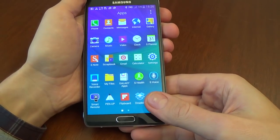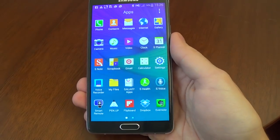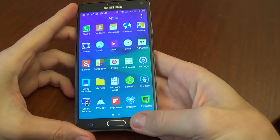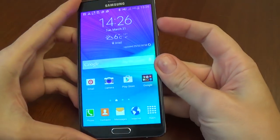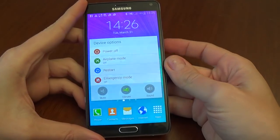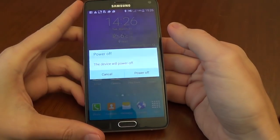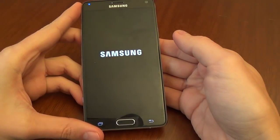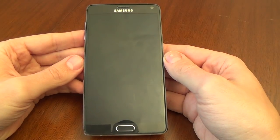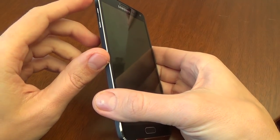Hi everybody, I'm Dan from GSM ABC, and today I want to show you how to hard reset your Samsung Galaxy Note 4. You must power off your phone — select power off.